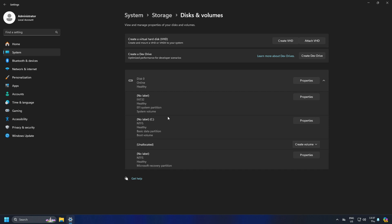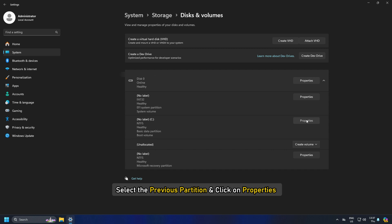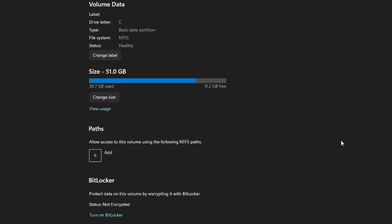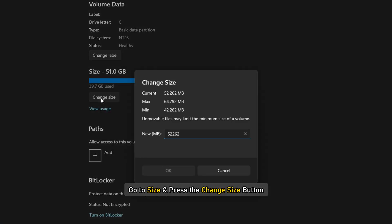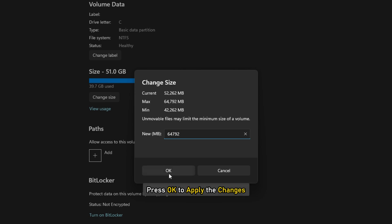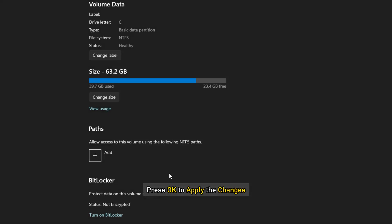Now, as you return to the Disks and Volumes screen, select the previous partition and click on Properties. On the next screen, go to Size and press the Change Size button. Input the Max Size in MB and press OK to apply the changes.